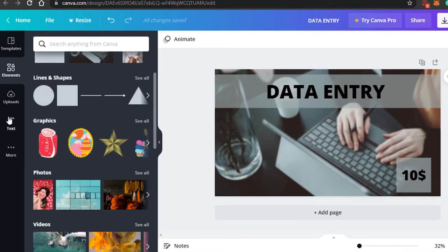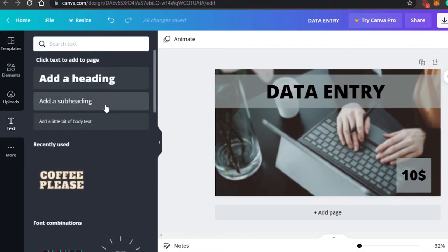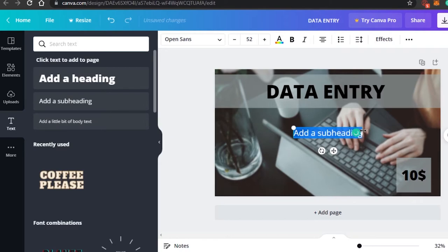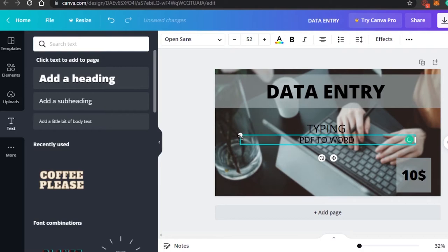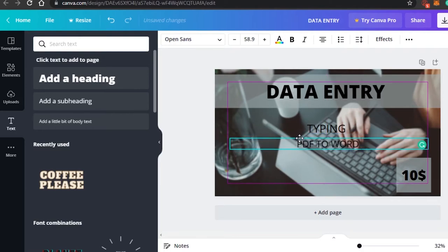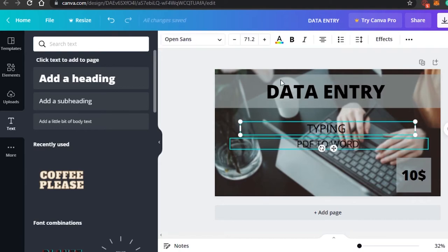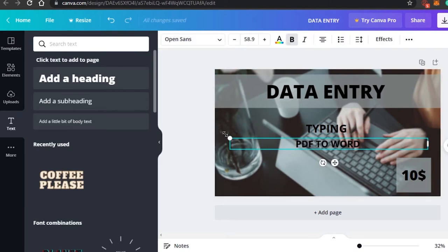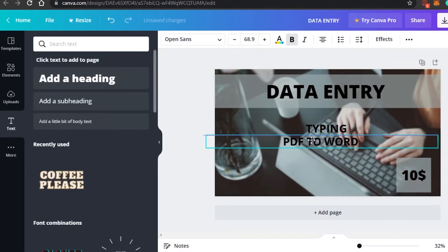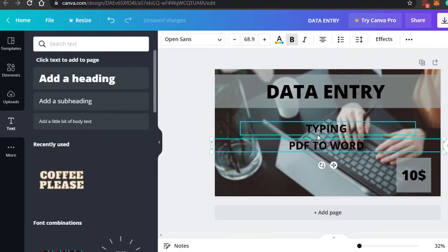After that I'll add a subtext saying 'Typing', and another text saying 'PDF to Word' — whatever you want to write, just type it in. I'll make both of these bold so they stand out more. Once they're bold, I'll adjust the size a little smaller to fit nicely.